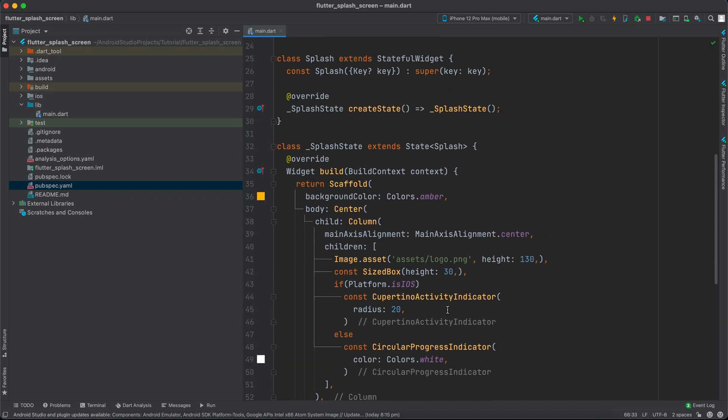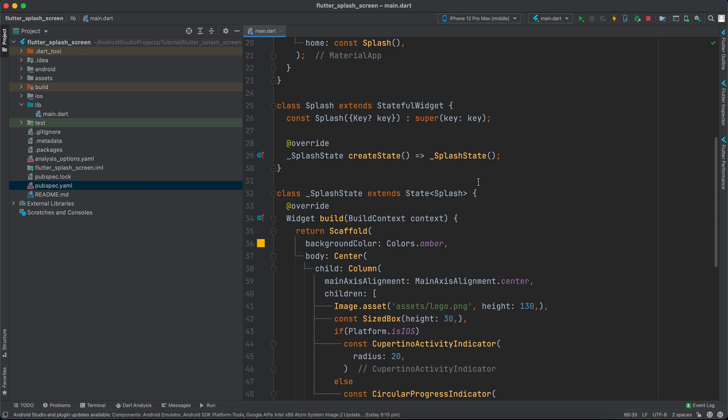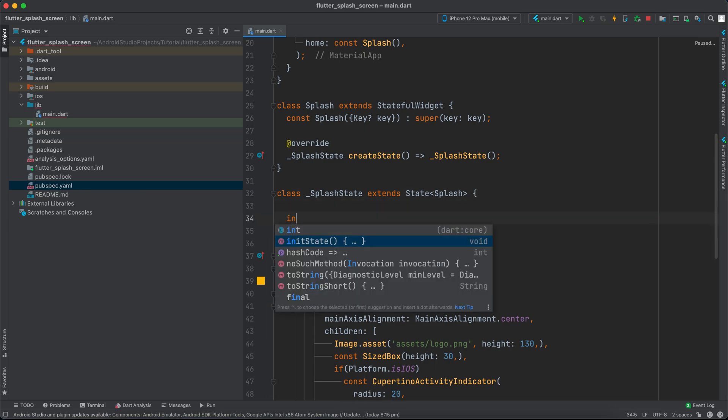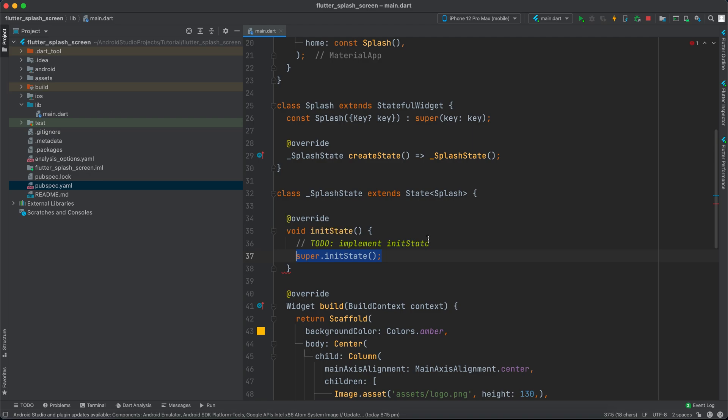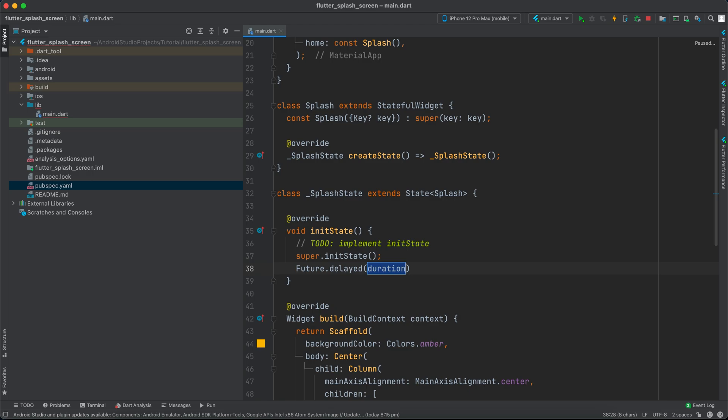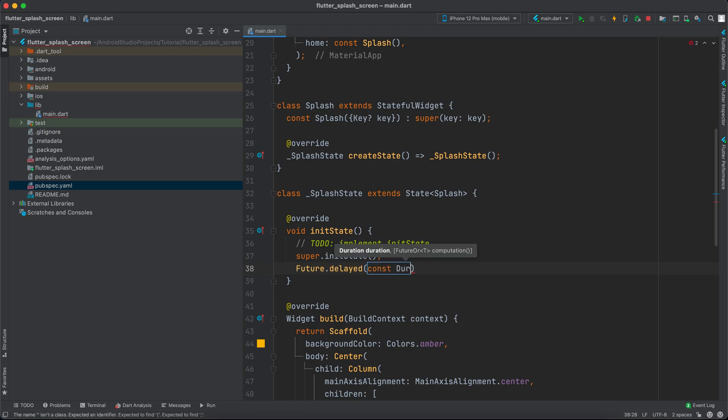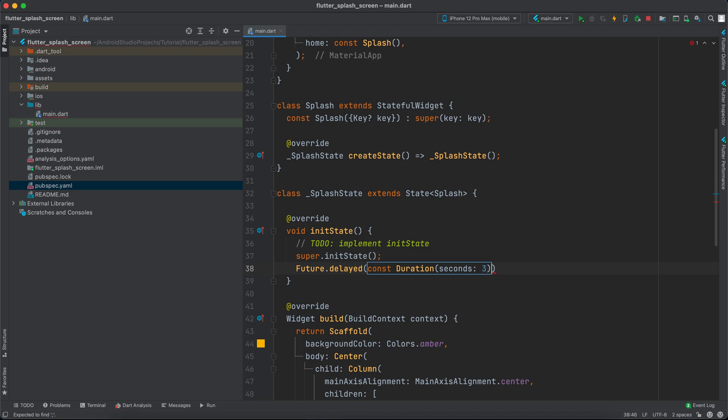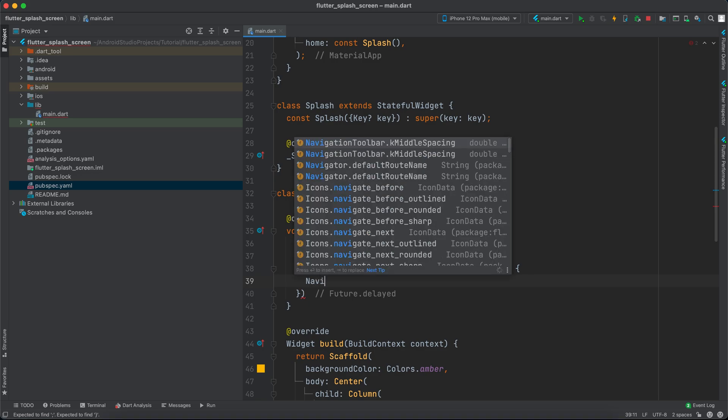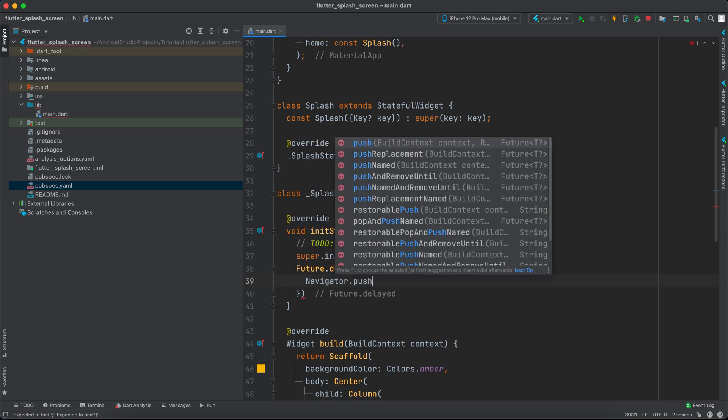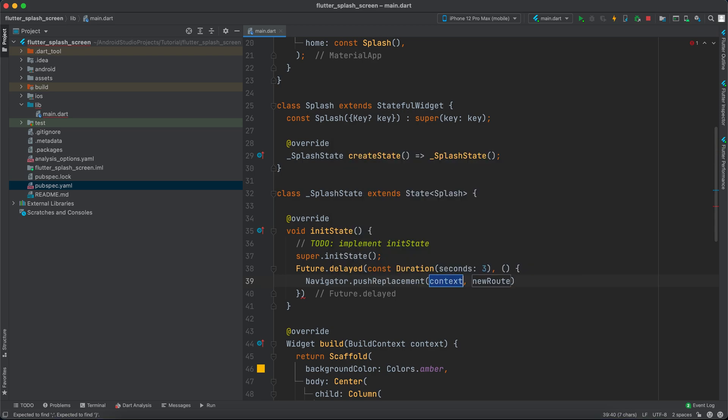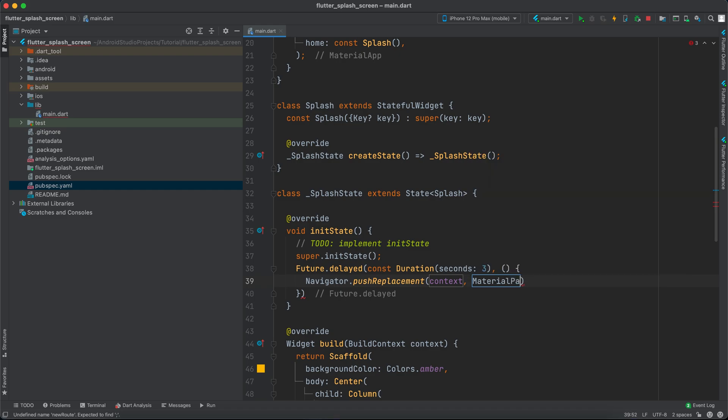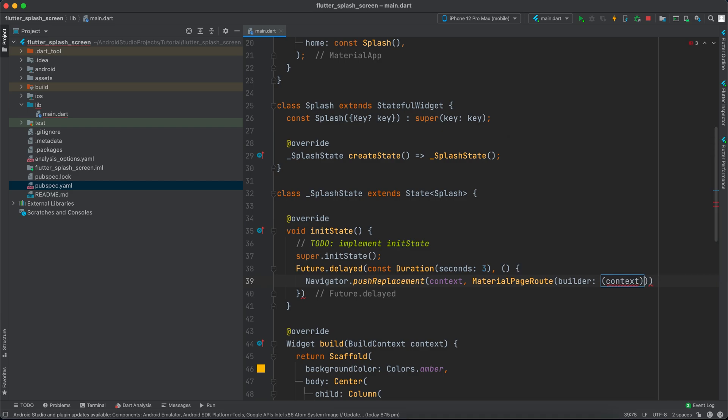Going back to the Splash widget, inside initState I'll create Future.delayed with const Duration of three seconds. After this finishes, we'll use Navigator.pushReplacement with MaterialPageRoute, and in the builder we'll return const Home.